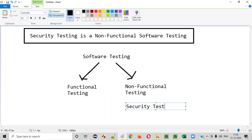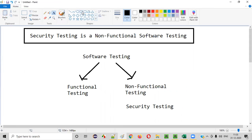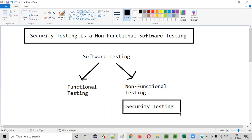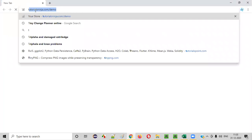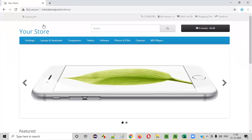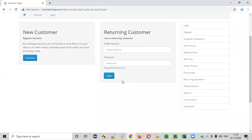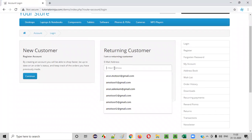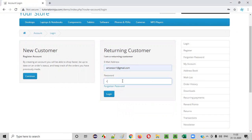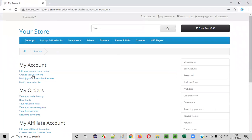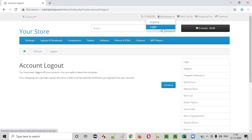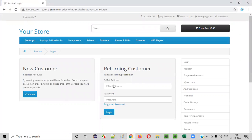Security testing falls under non-functional testing, which means as part of security testing, you don't have to test the functionality of the application. In general software testing, as part of functional testing, you go to the application — let's say you have to test this login functionality — you provide the credentials and check whether the login functionality is working or not. That comes into functional testing.